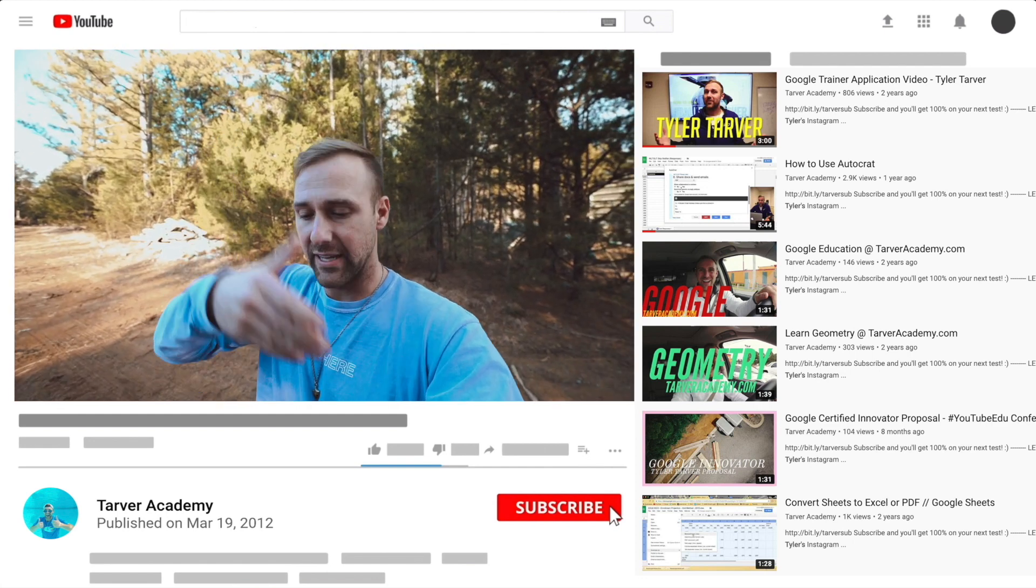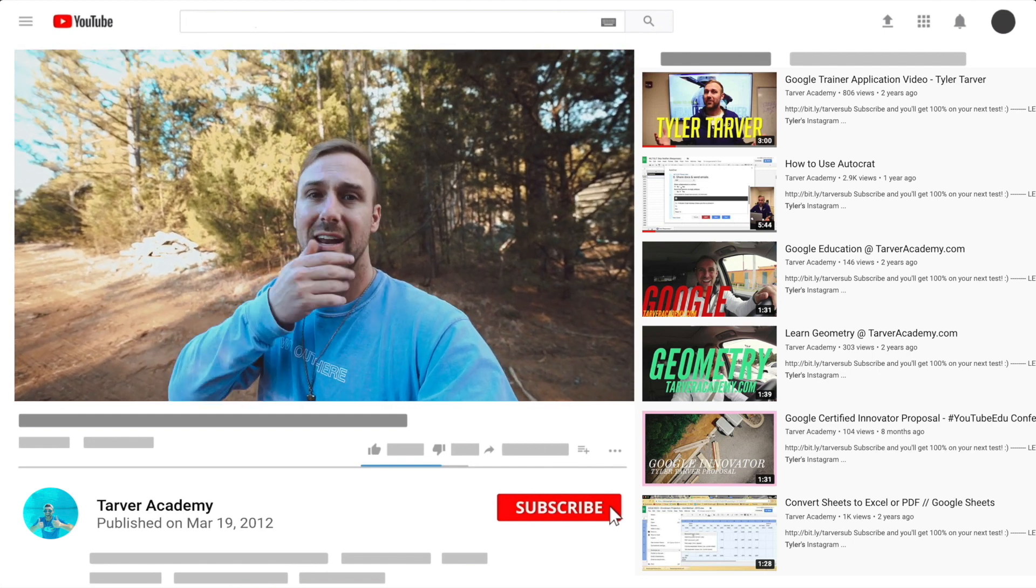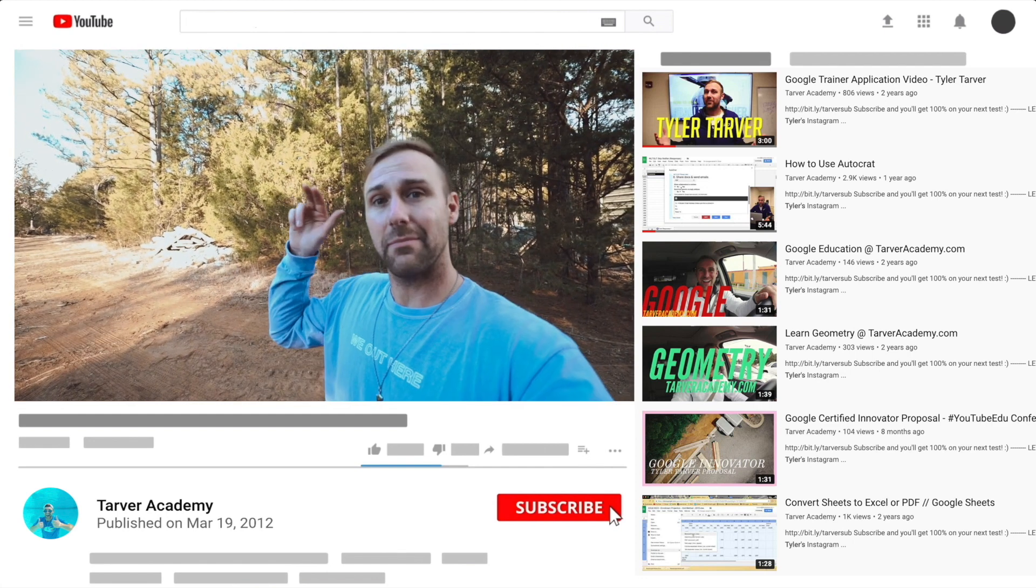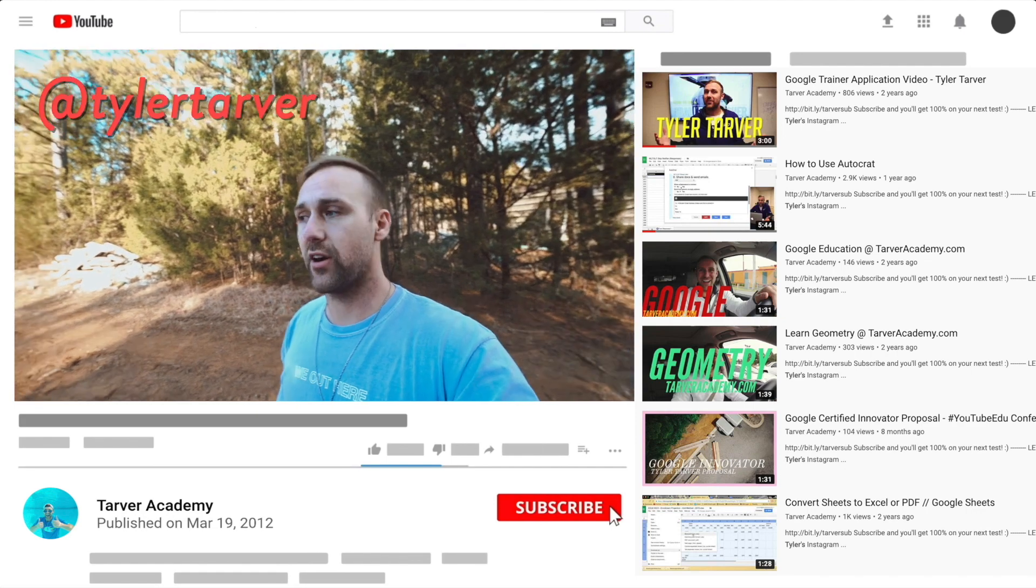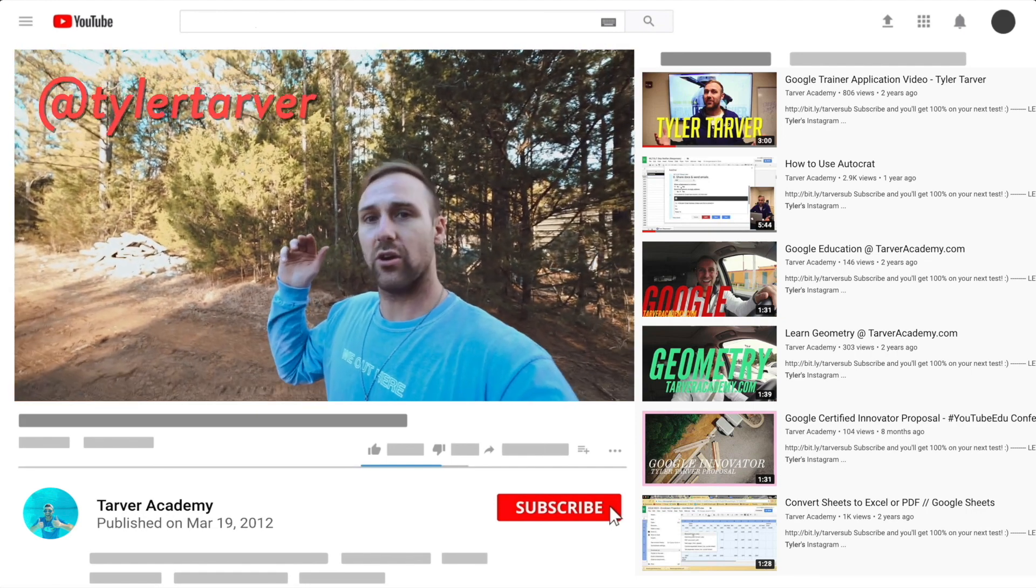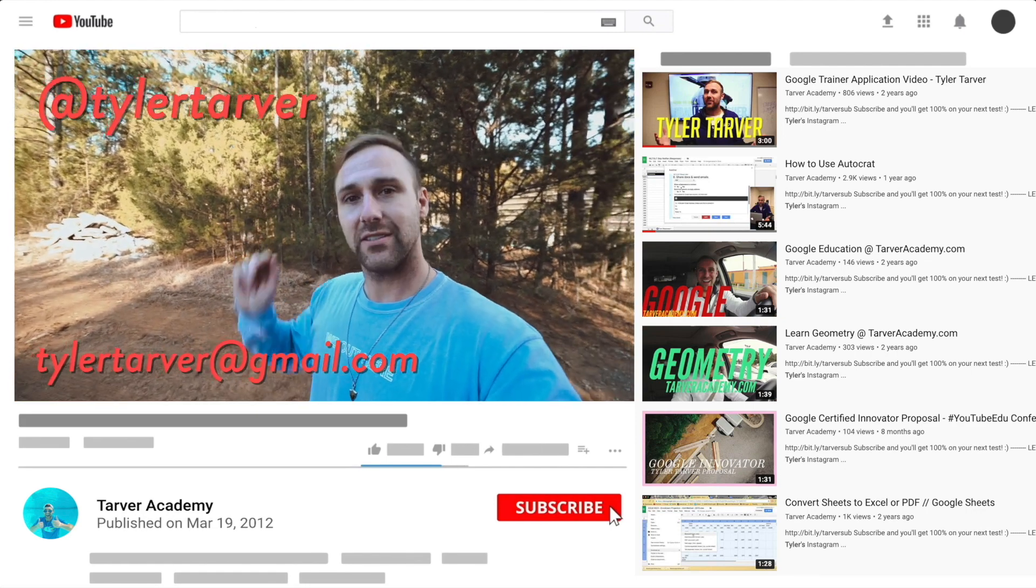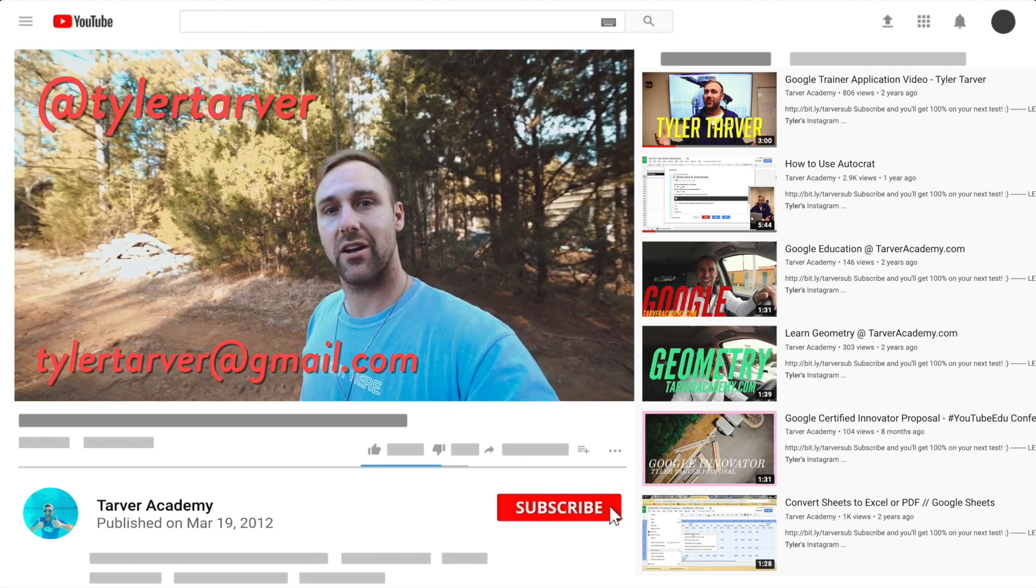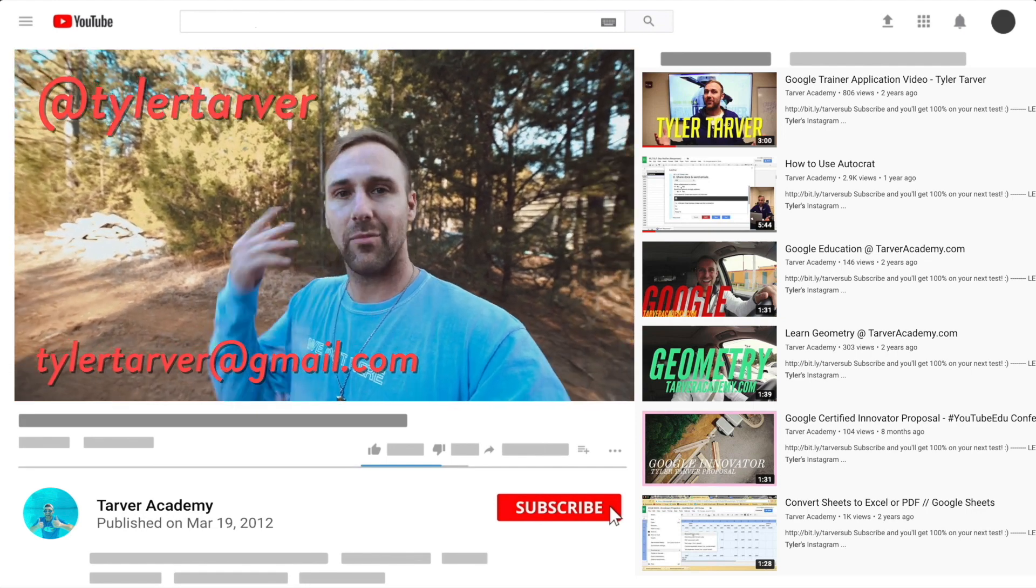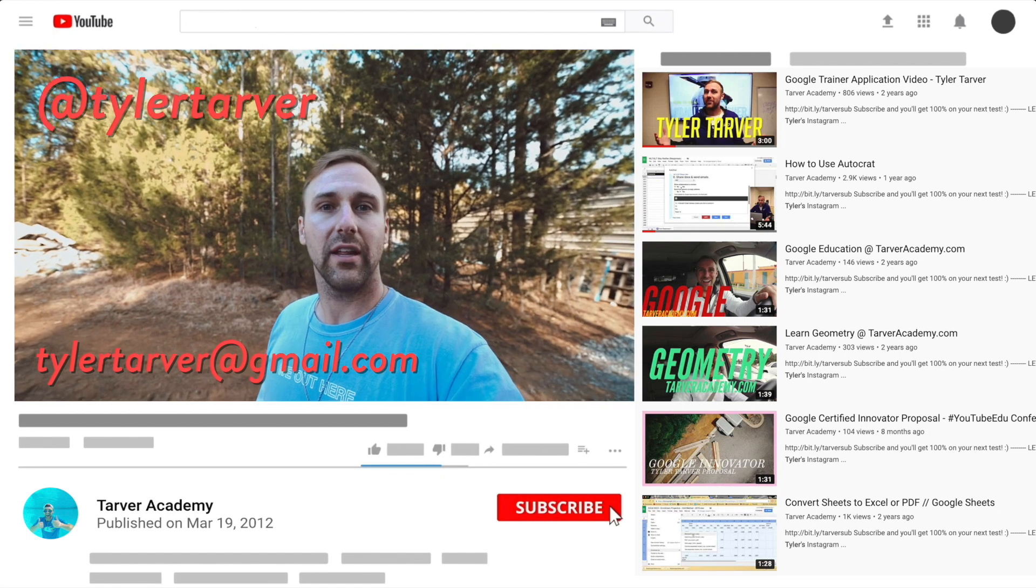know. I've got links in the bio on how to get a hold of me. DM me at Tyler Tarver on Instagram or Twitter, you can hit my email TylerTarver at gmail.com, or you can just yell really